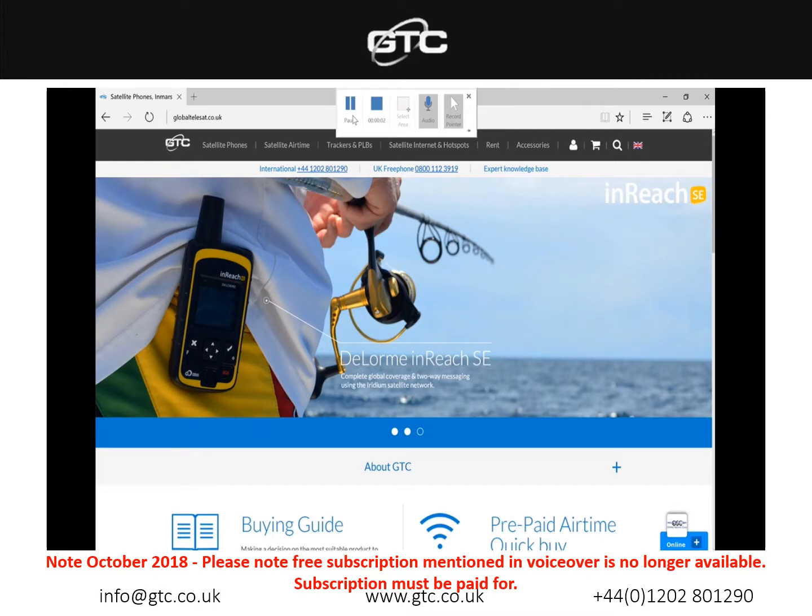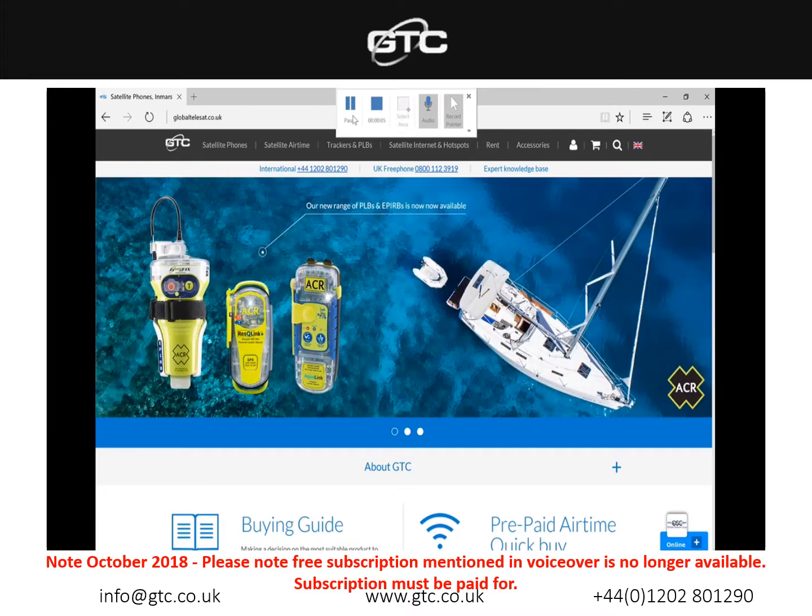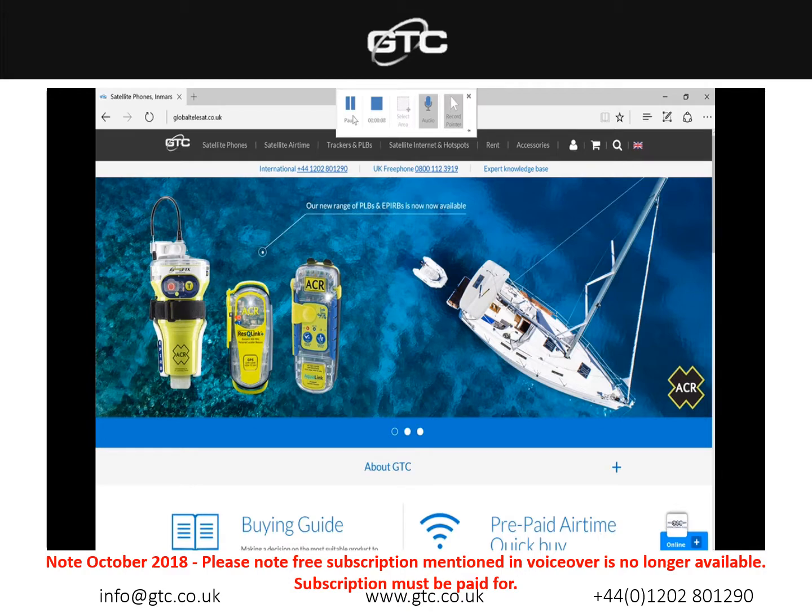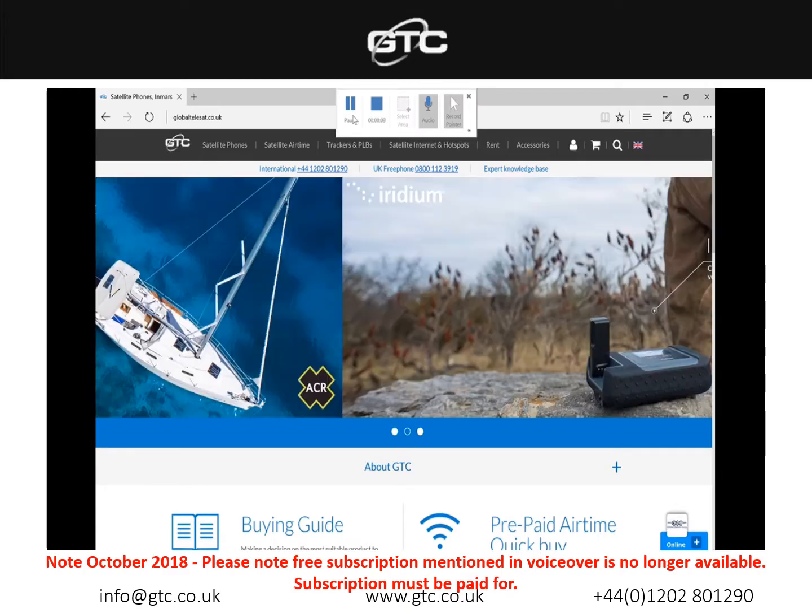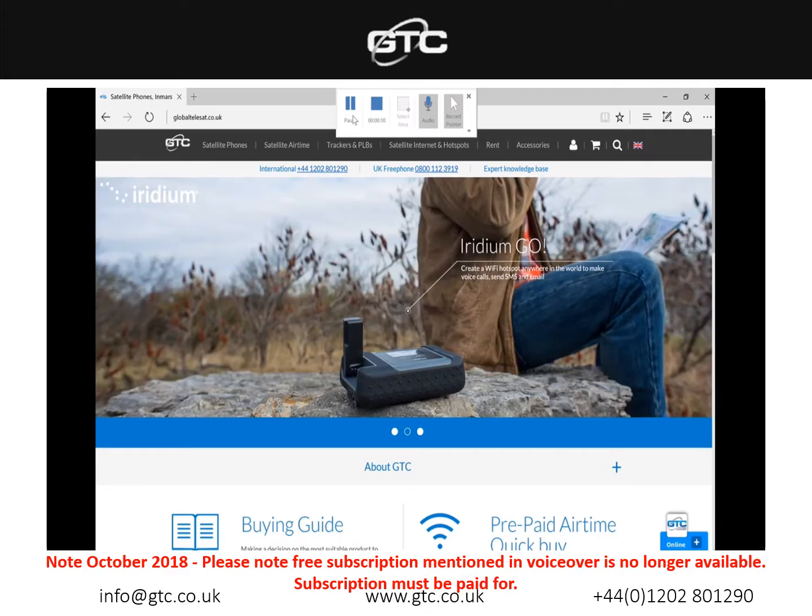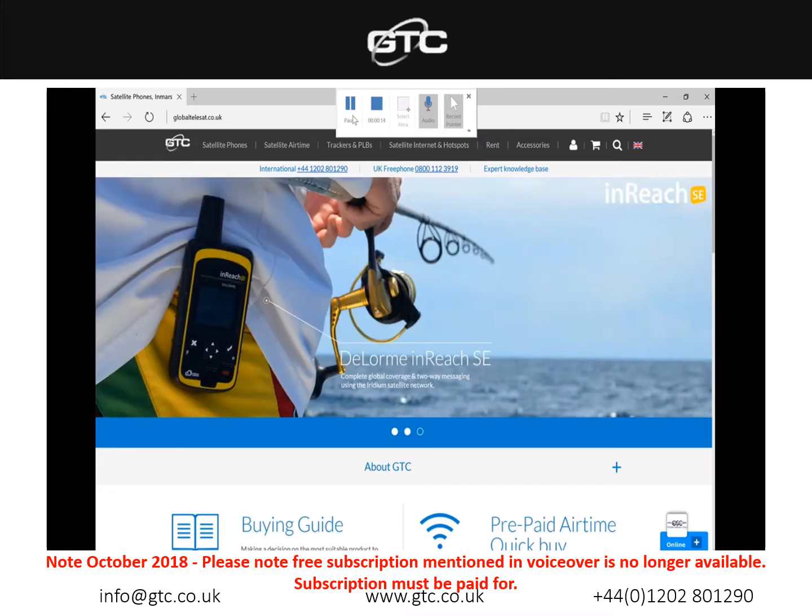Today we're going to run through how to download Speedmel compression software and use it in conjunction with the RedPod optimizer. First off we will need to log on to our website which is www.globaltelesat.co.uk and this will bring up our landing page.